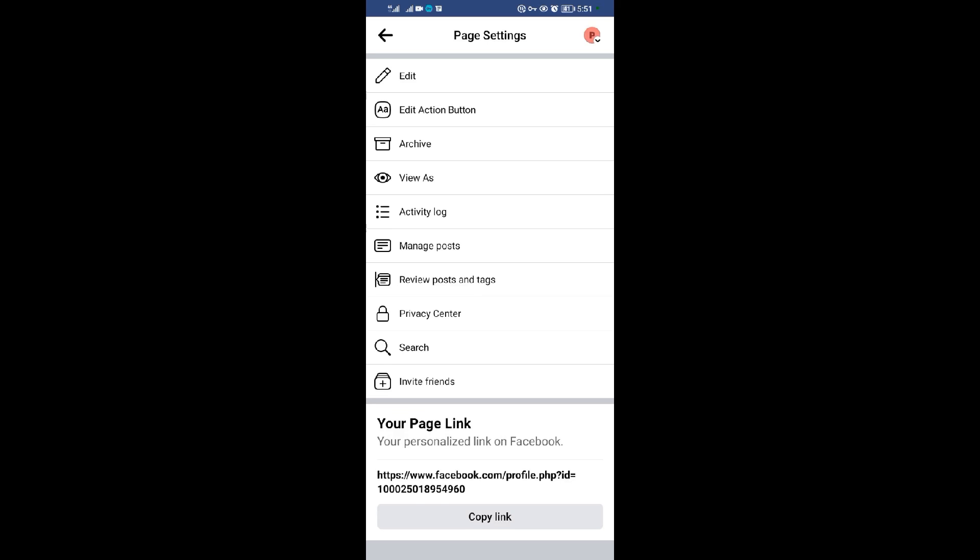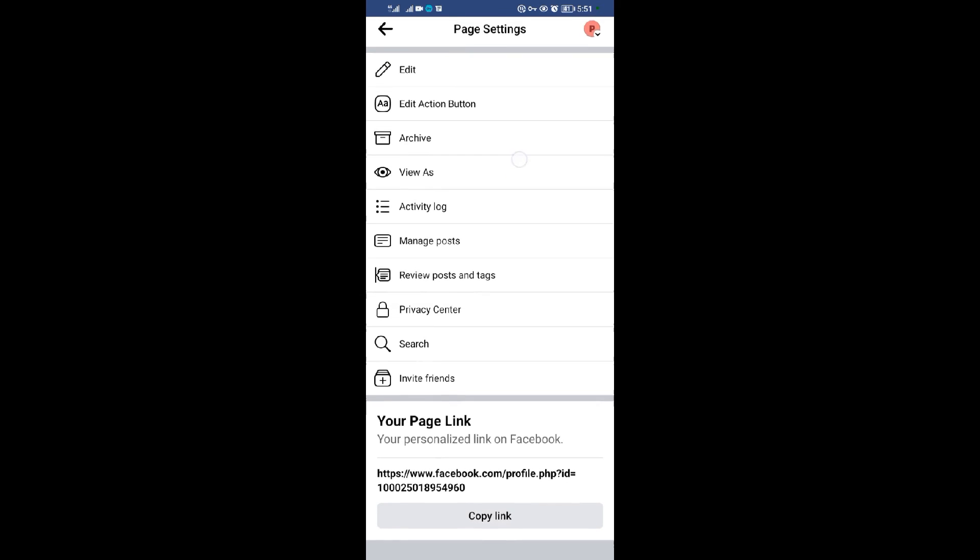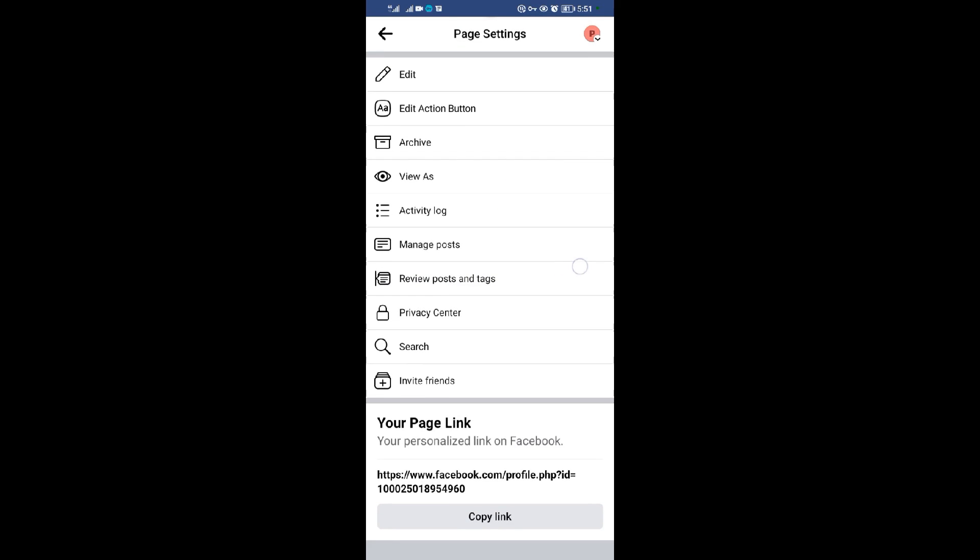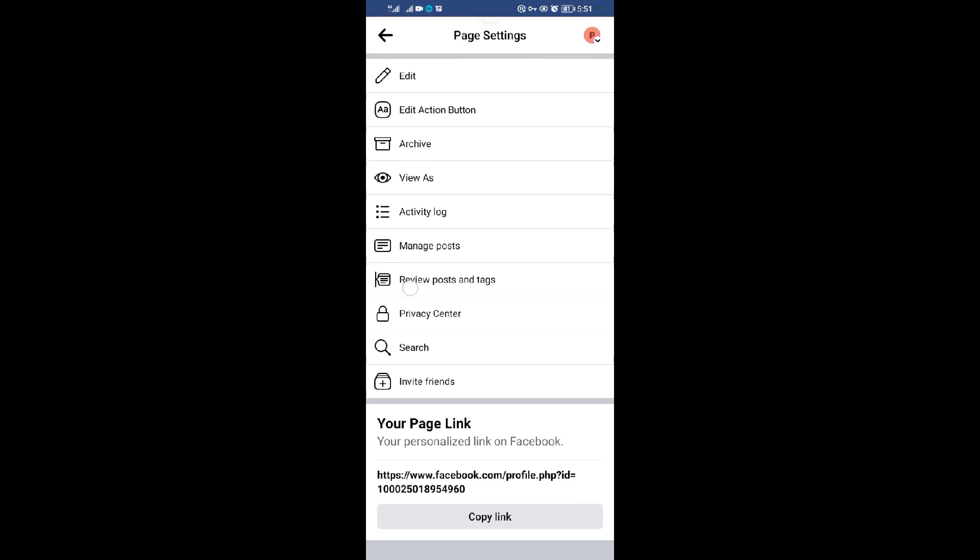When I tap on those three dots, all I need to do is come and select the option of review posts and tags in this Facebook page. I'll tap on this review.